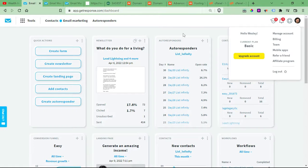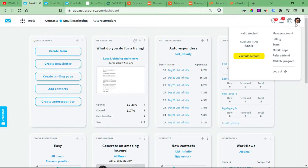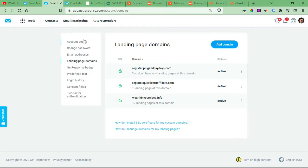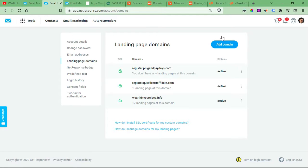So first, log in to your GetResponse. Come up here to your settings and click Manage Account. After you click Manage Account, come down to Landing Page Domains.